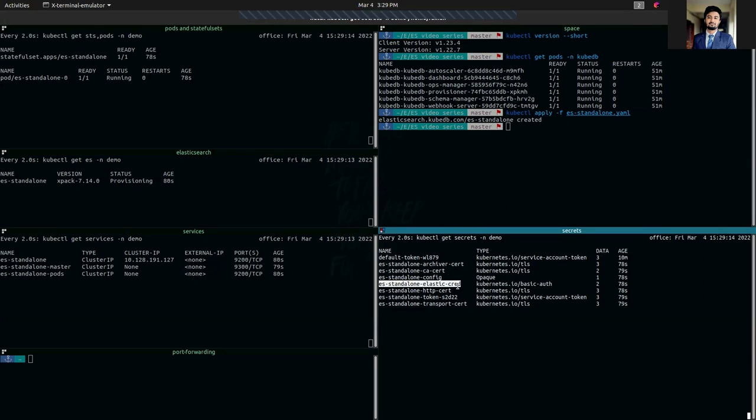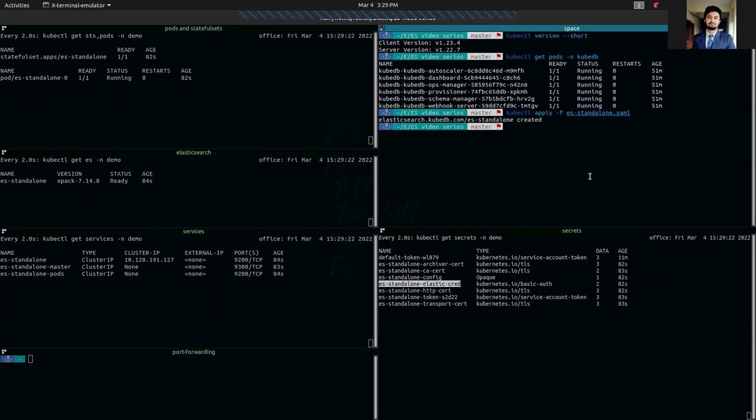This ES standalone elastic cert contains the authentication credentials. So first we are going to get the credentials from the secret so that we can access our database.